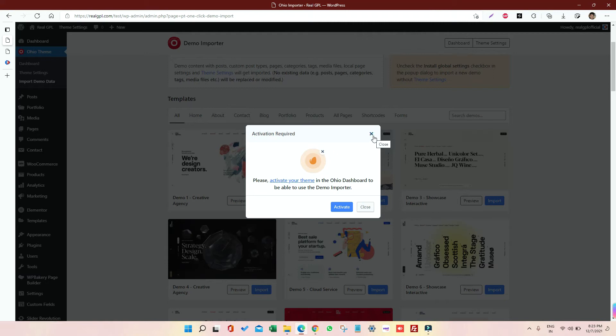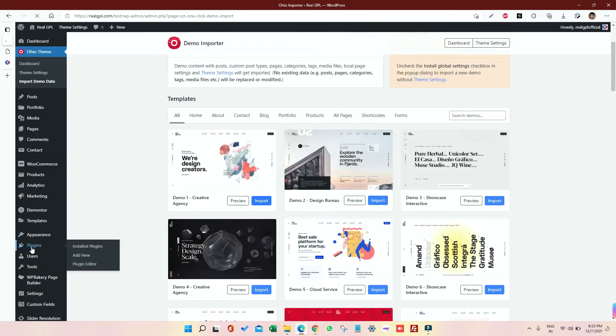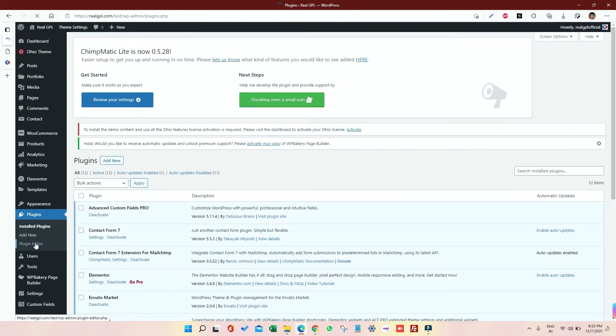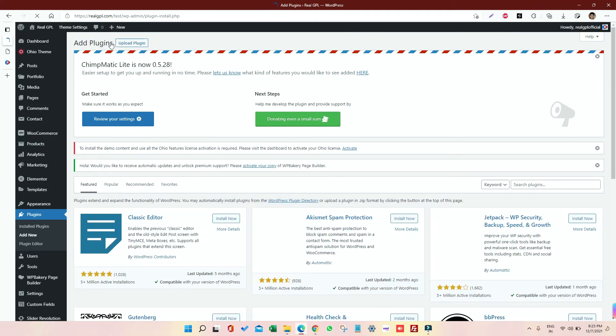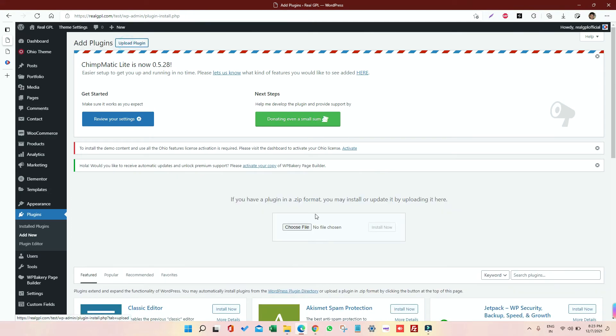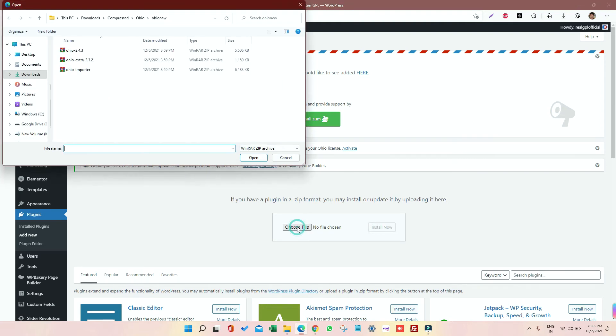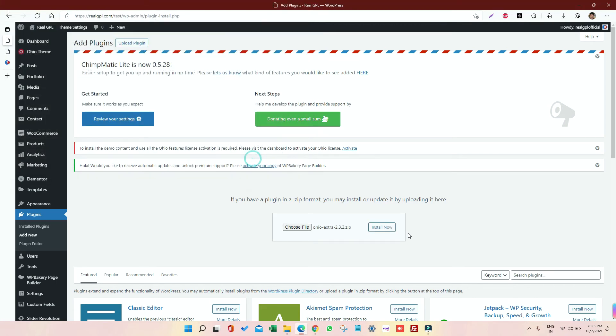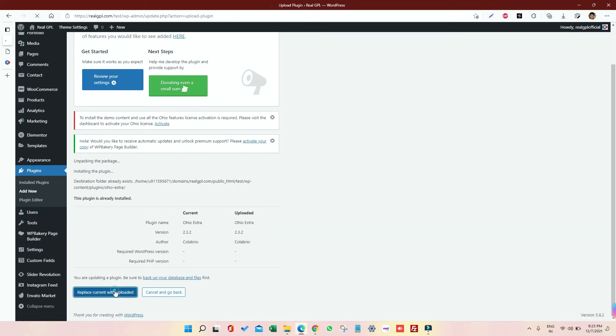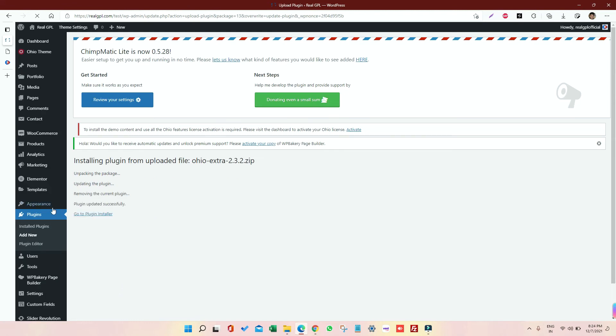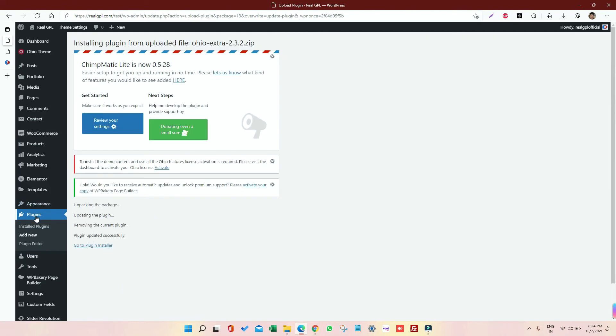Then go to Plugin, and if you remember, we have provided two plugins with the theme. Just click on Add New, then click on Upload, click on Select File, and then install both this plugin, Ohio Extra and Ohio Importer, one by one. So I'm going to do it in front of you. So one is install, let me replace it.